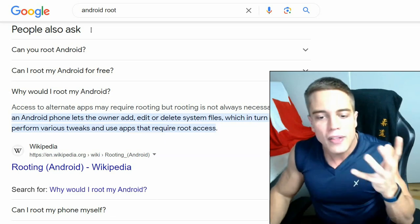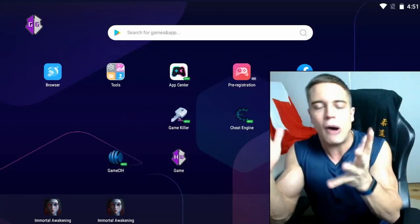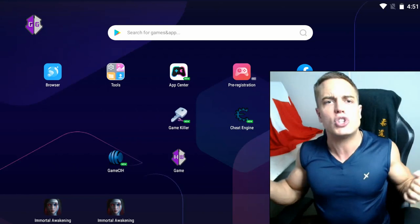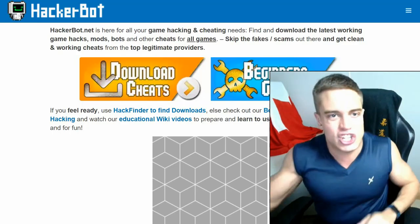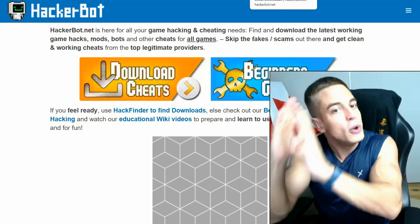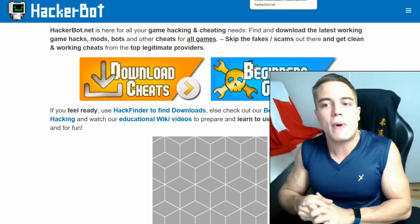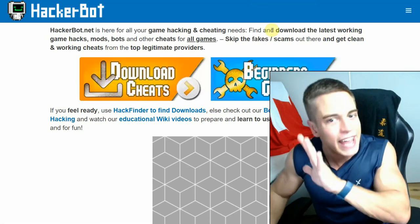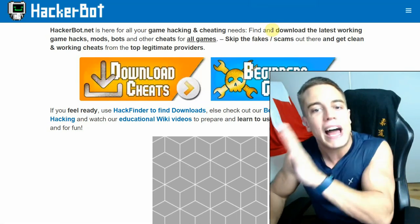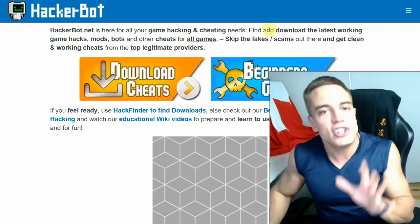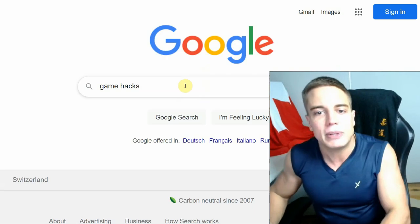This might already give away what we're going to do, but first I want to introduce you to our sponsor. Of course, it's hackerbot.net, your number one cheating website for Android and any other cheating platform gaming platform.